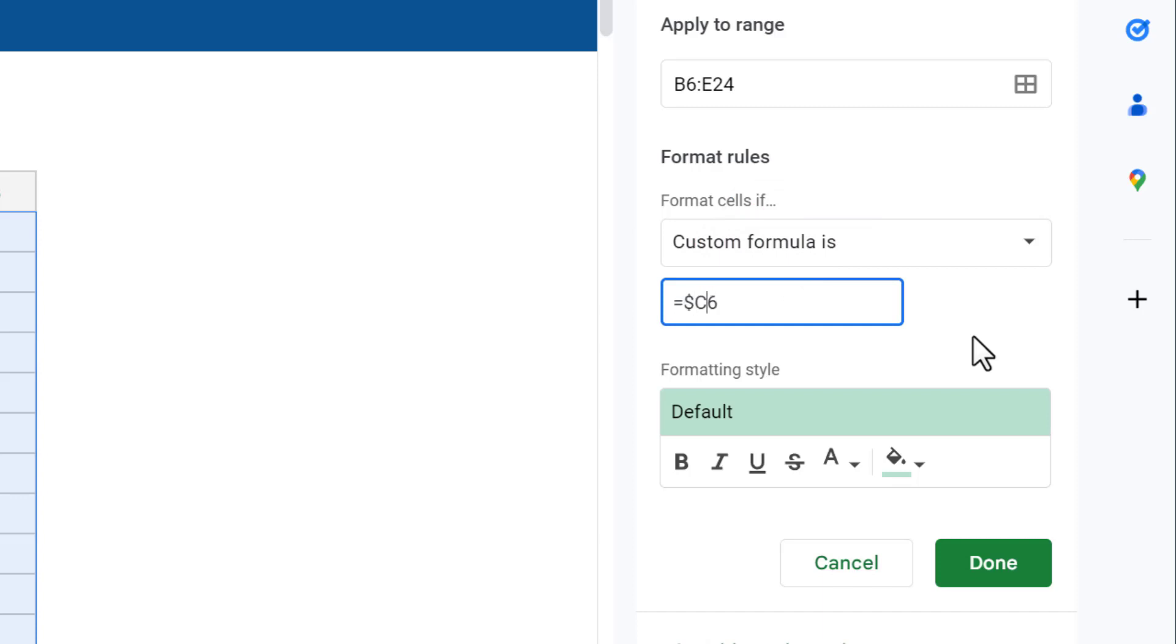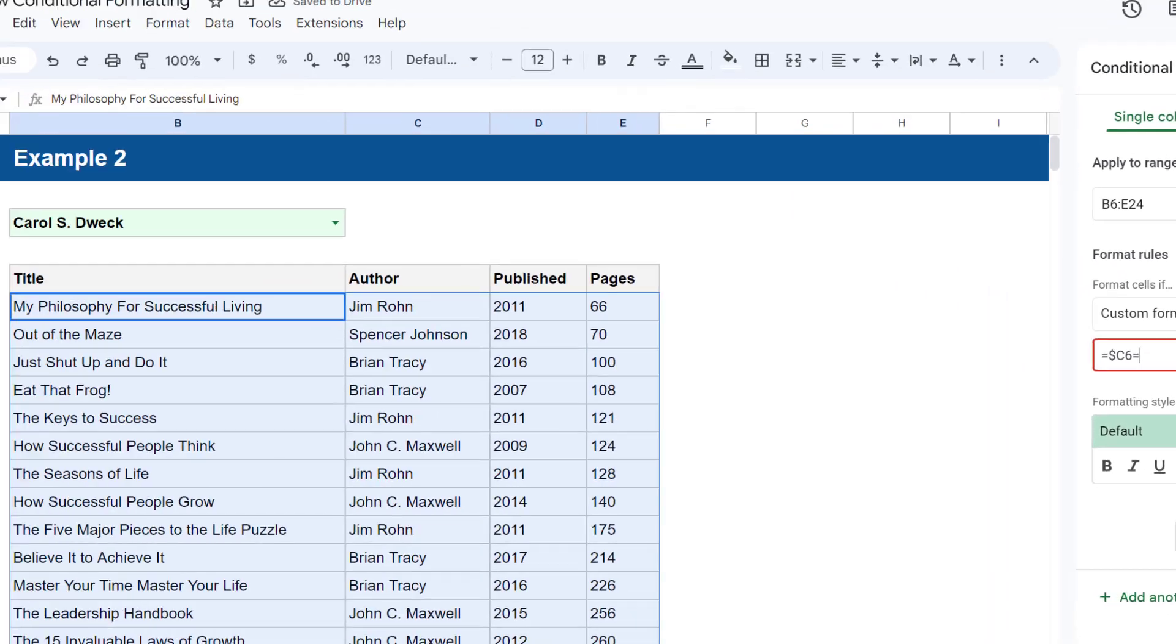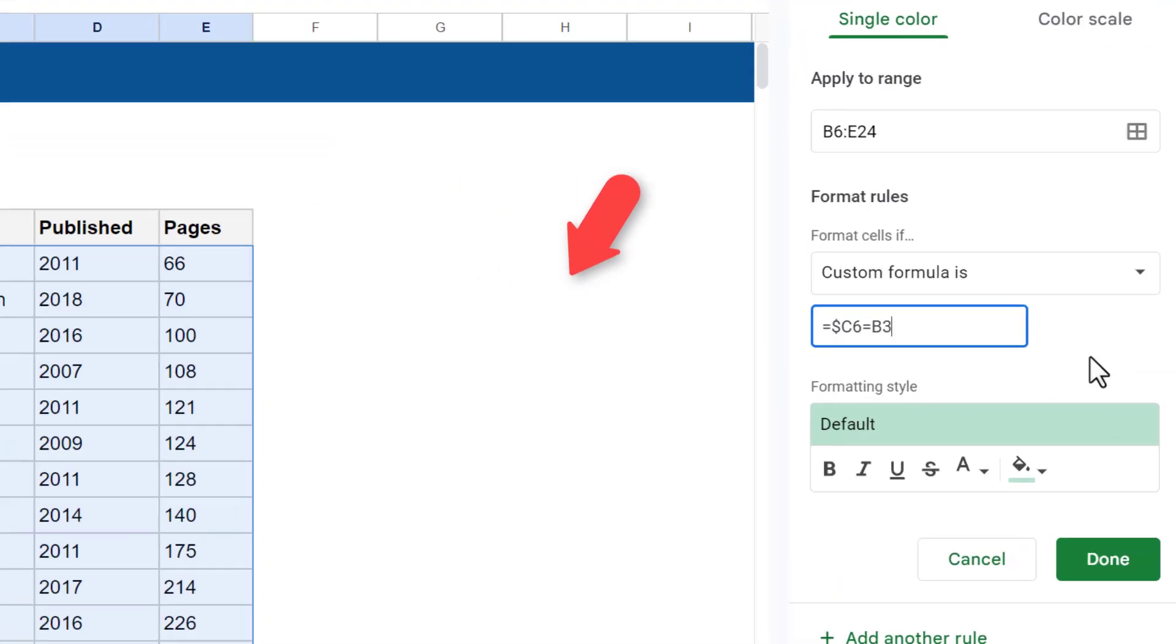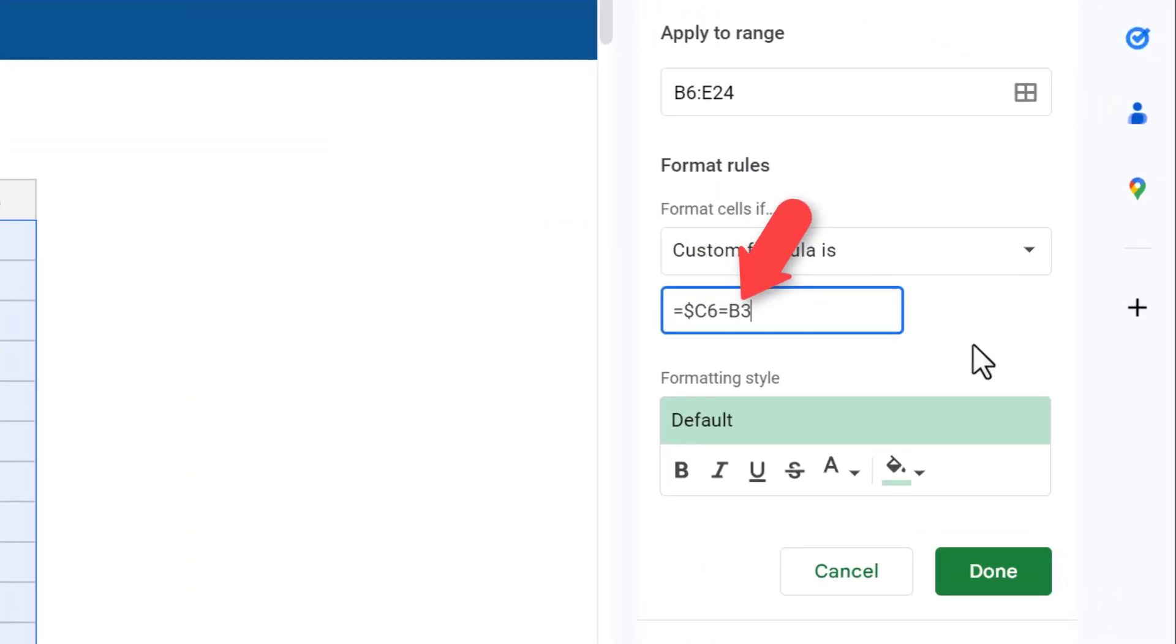Then be sure to add a dollar sign in front of the column letter. Next, add equals and then the address of the cell that holds the selection, which is of course cell B3. Then add dollar signs to both parts of this reference to make it an absolute reference.